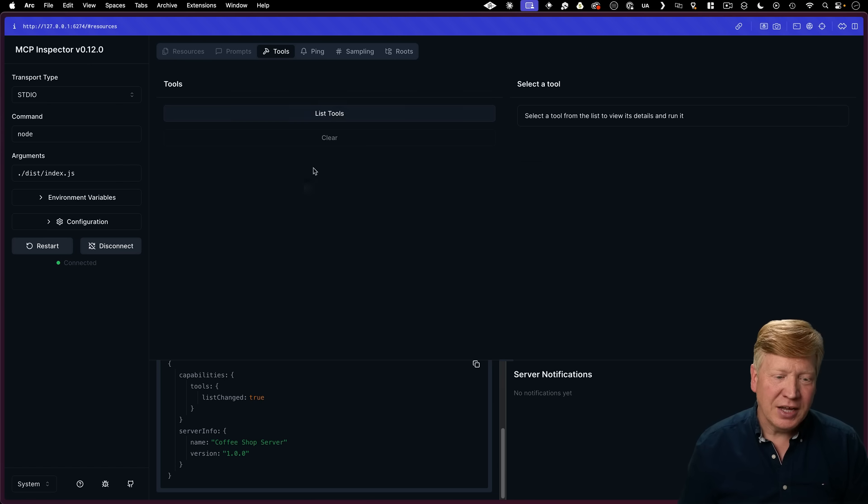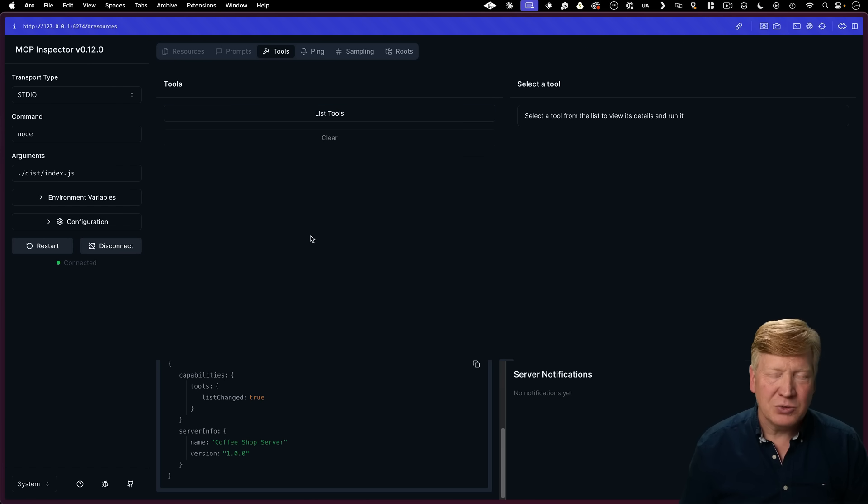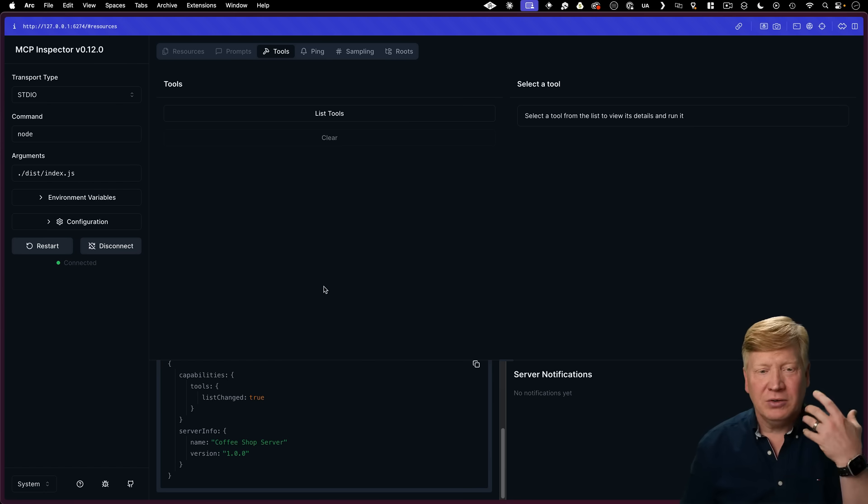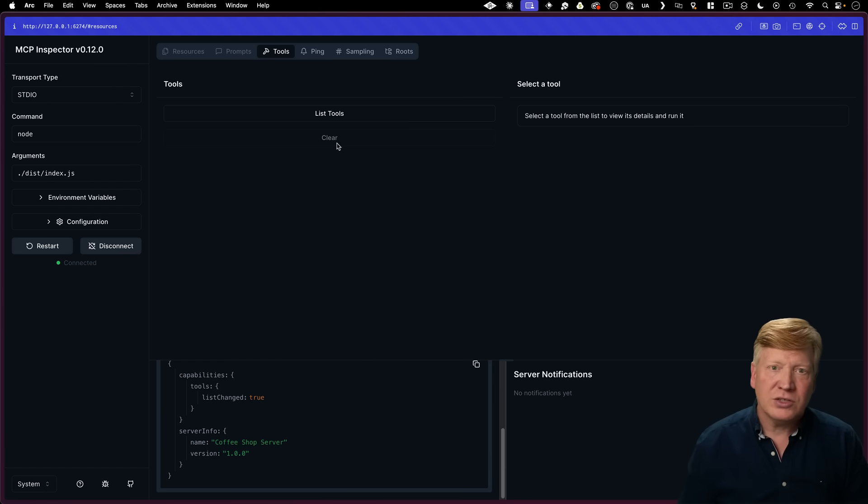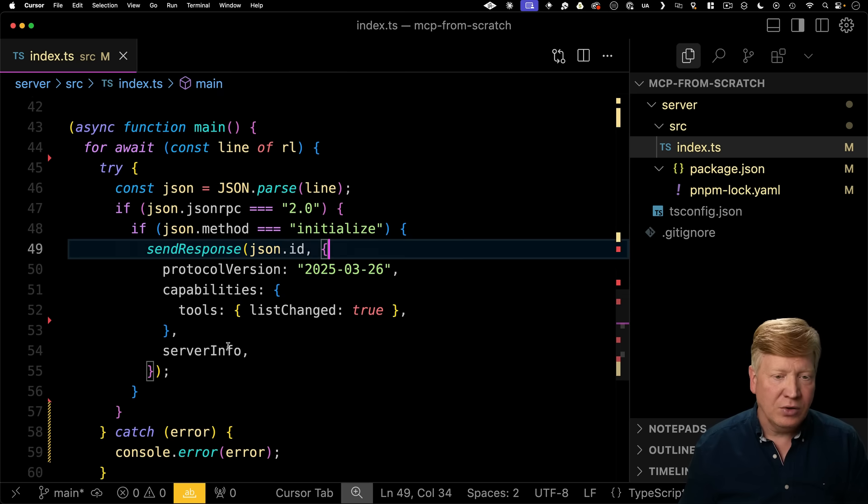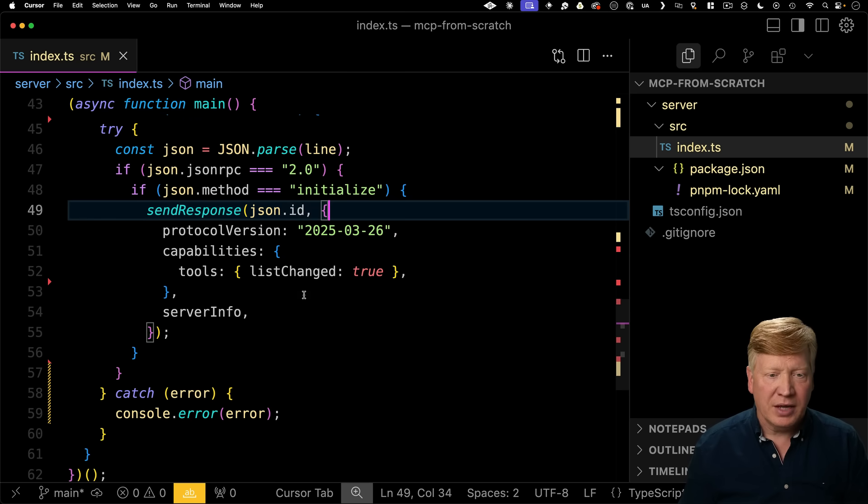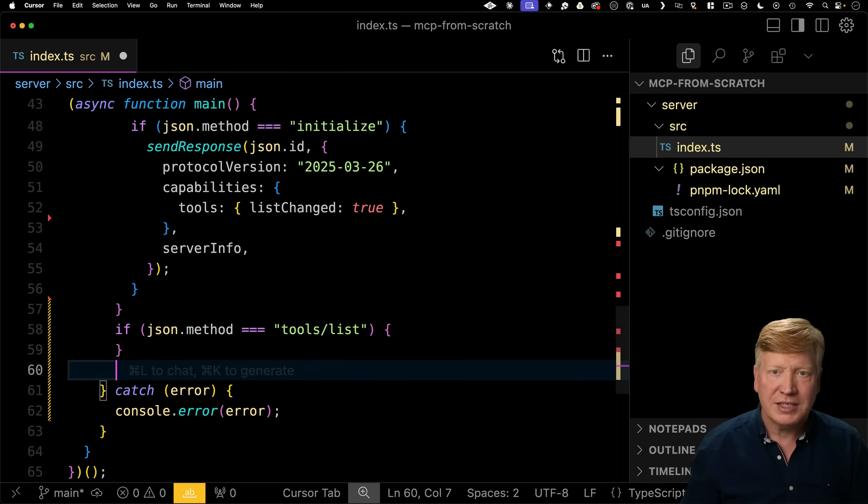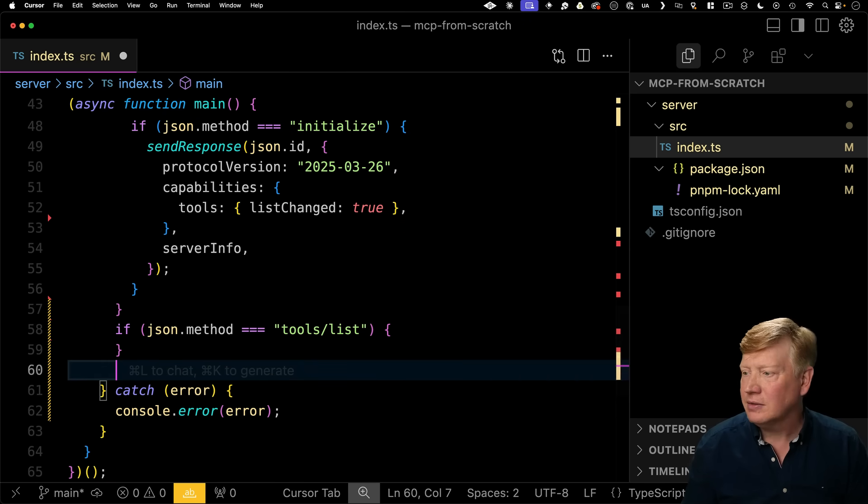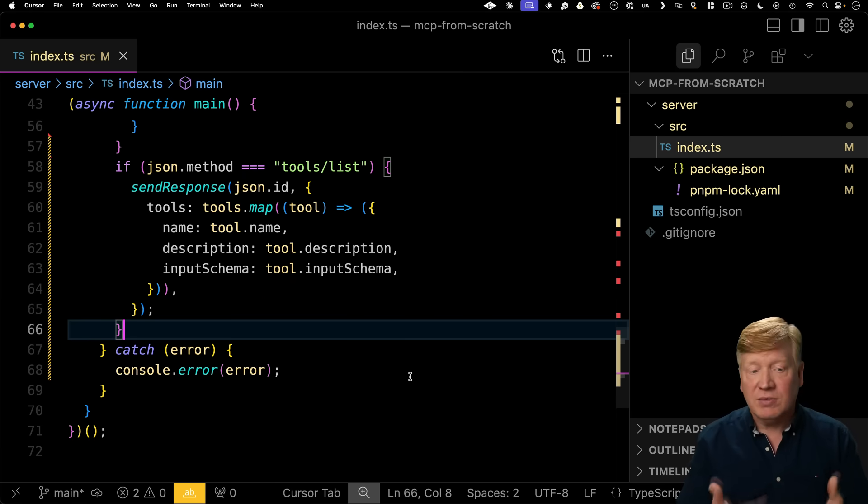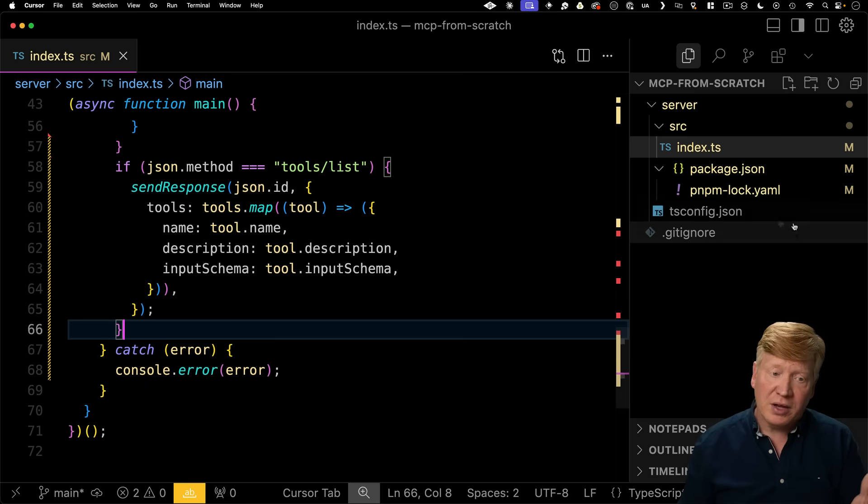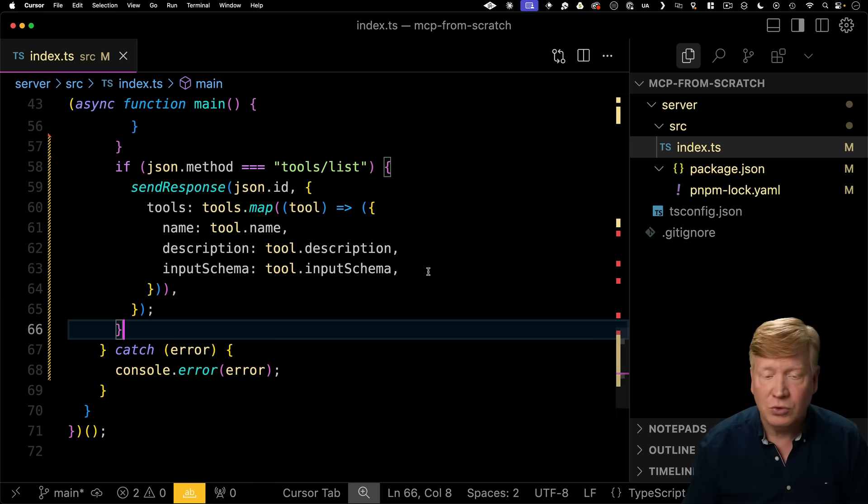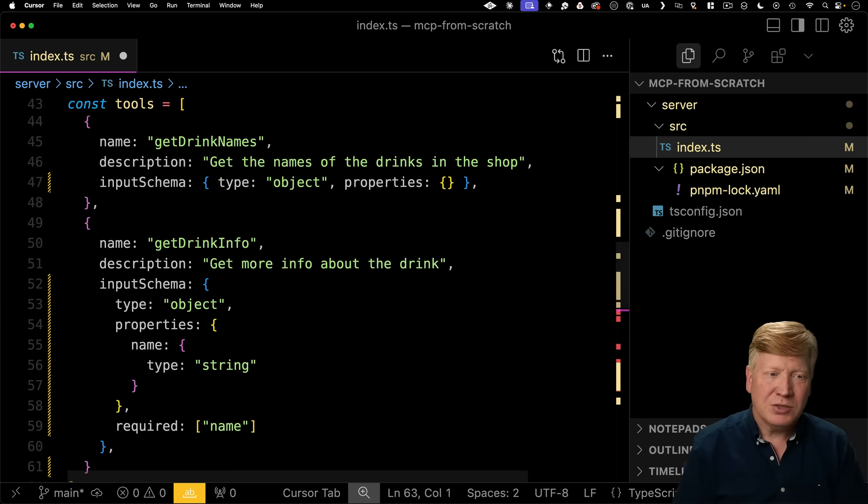All right, now let's list tools and it does nothing because we're not actually listening for the list tools request. So let's go and add on to our code to handle getting back list tools. So we're going to look for the tools list method and then we're going to send back a response. That response is supposed to have a list of all the tools. Of course, we don't know yet what our tools are. So let's go and create some tools.